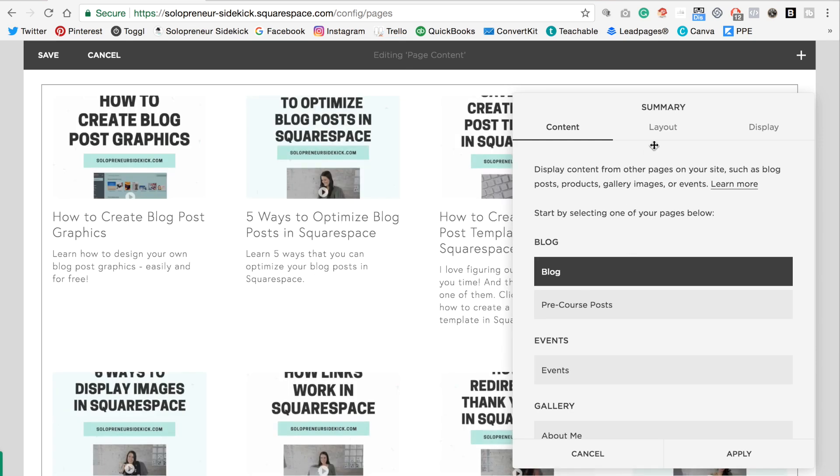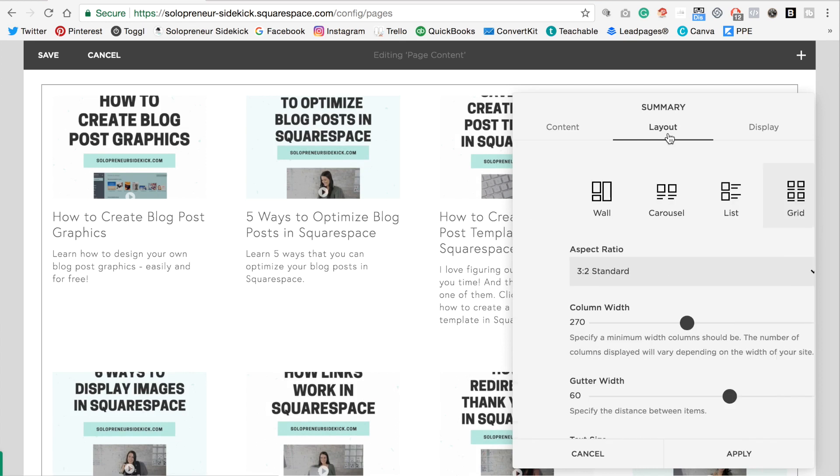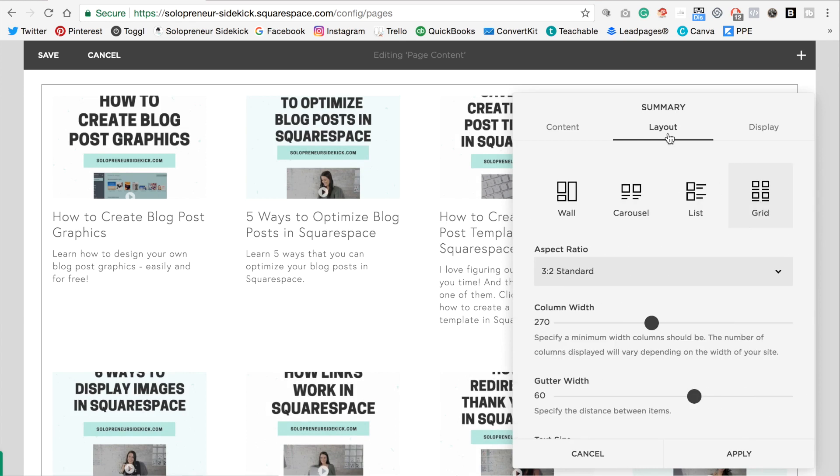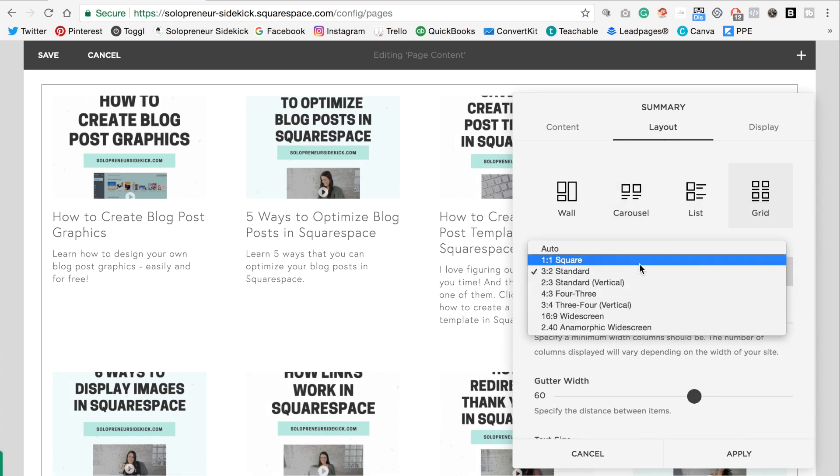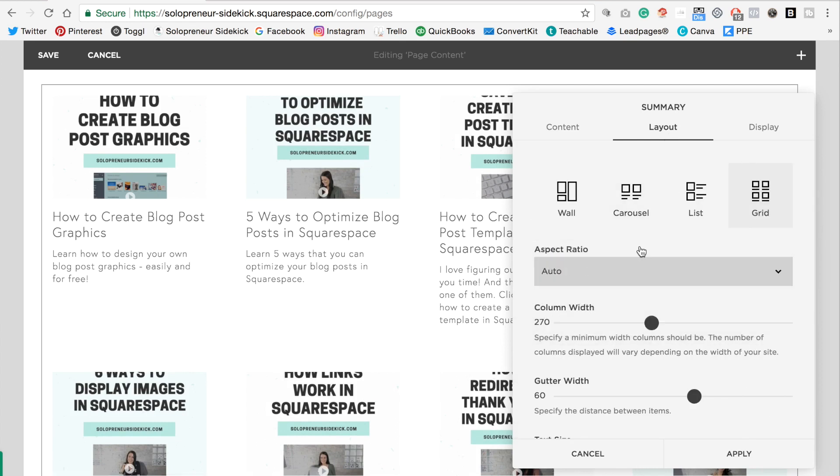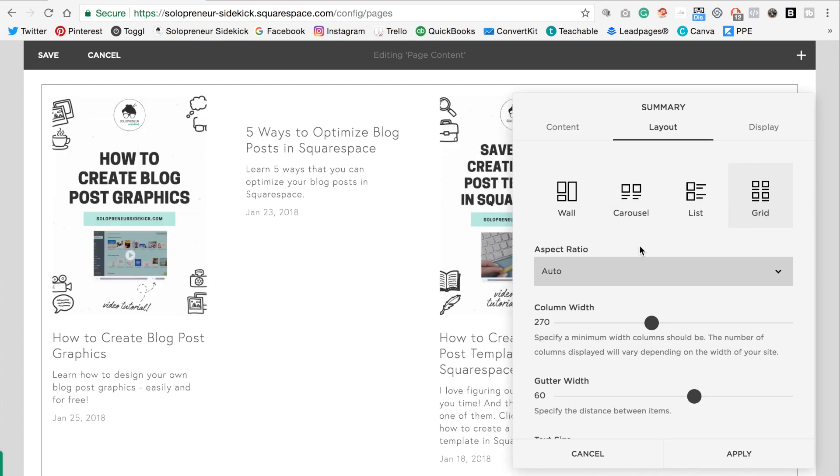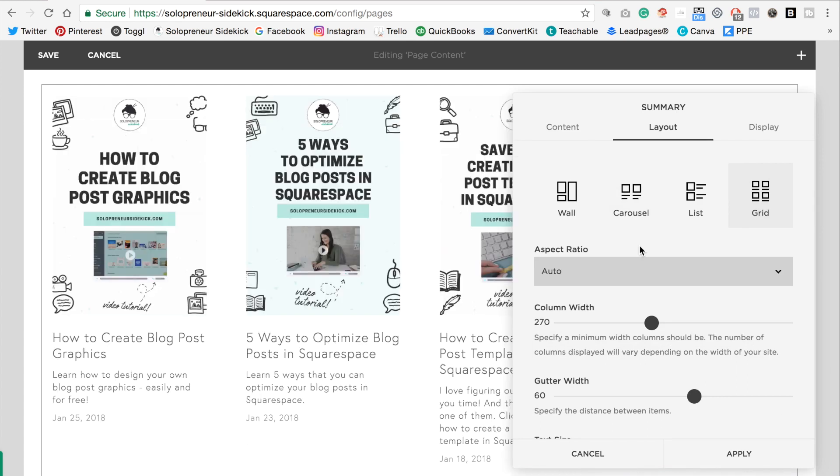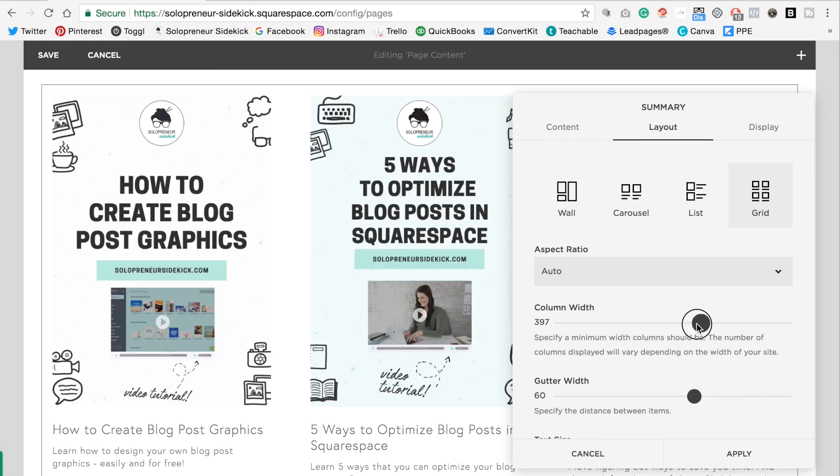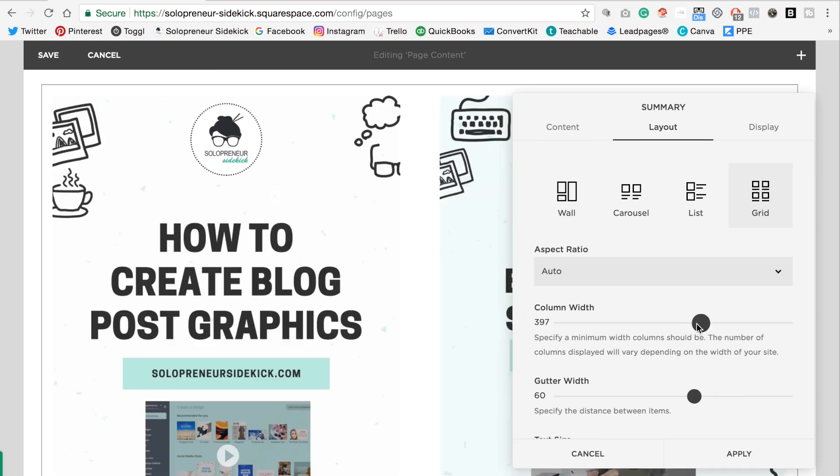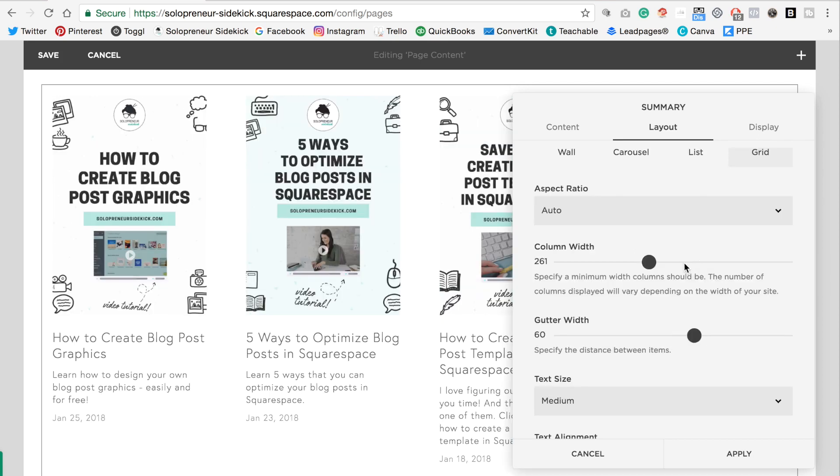And then you're going to click layout and here you can change the aspect ratio. So this is how the image displays. I'm going to change it to auto. Then this column width here is how you would adjust how big or small your images are. So if I drag this over to the right it's going to make my images larger. I'm going to do four.